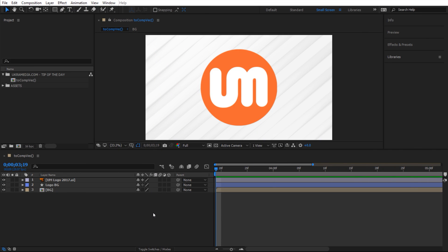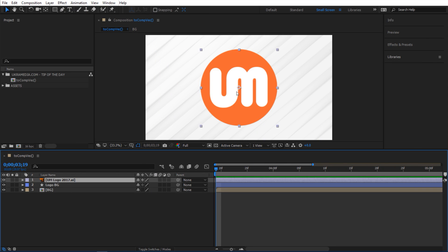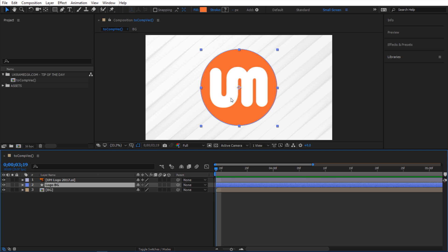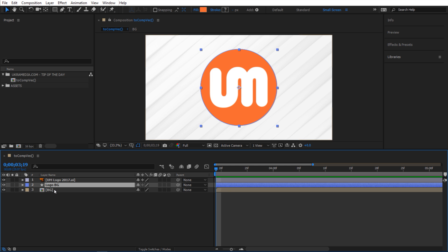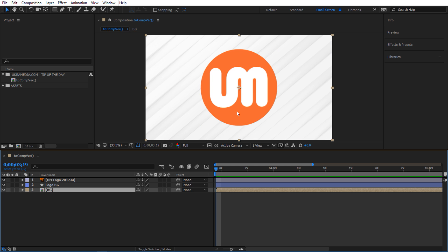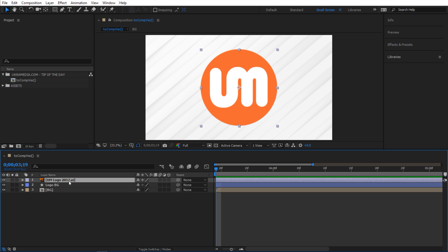Alright, so for this example I have just a simple setup here: my ukramedia logo and this logo background, basically it's just a shape of the logo but without the UM in it, and also I have the background. So nothing too crazy, and I'm going to select this vector logo and the logo background and just make them 3D.